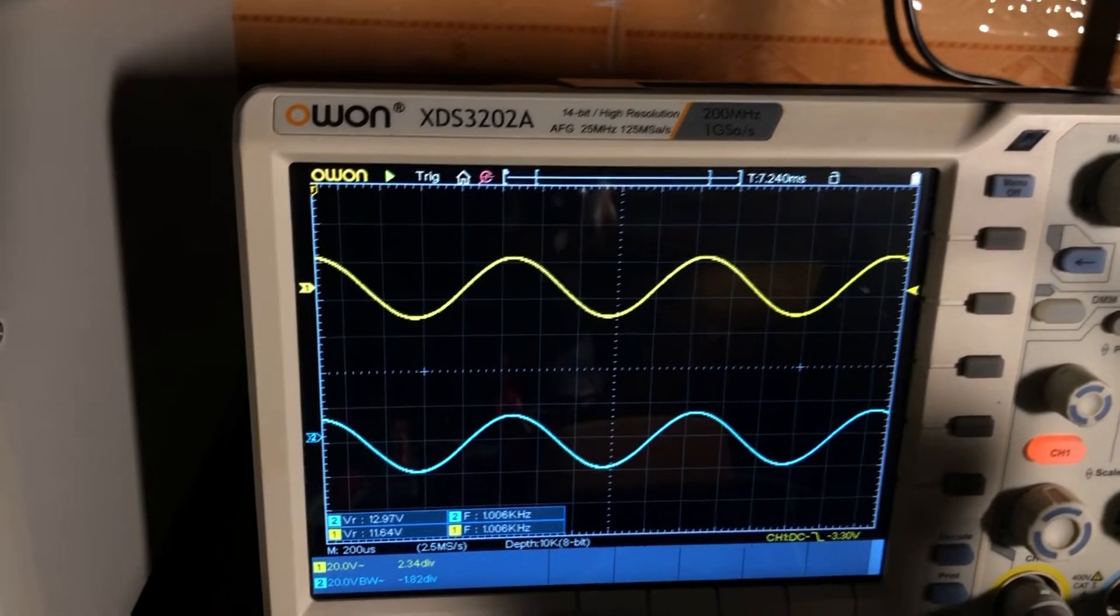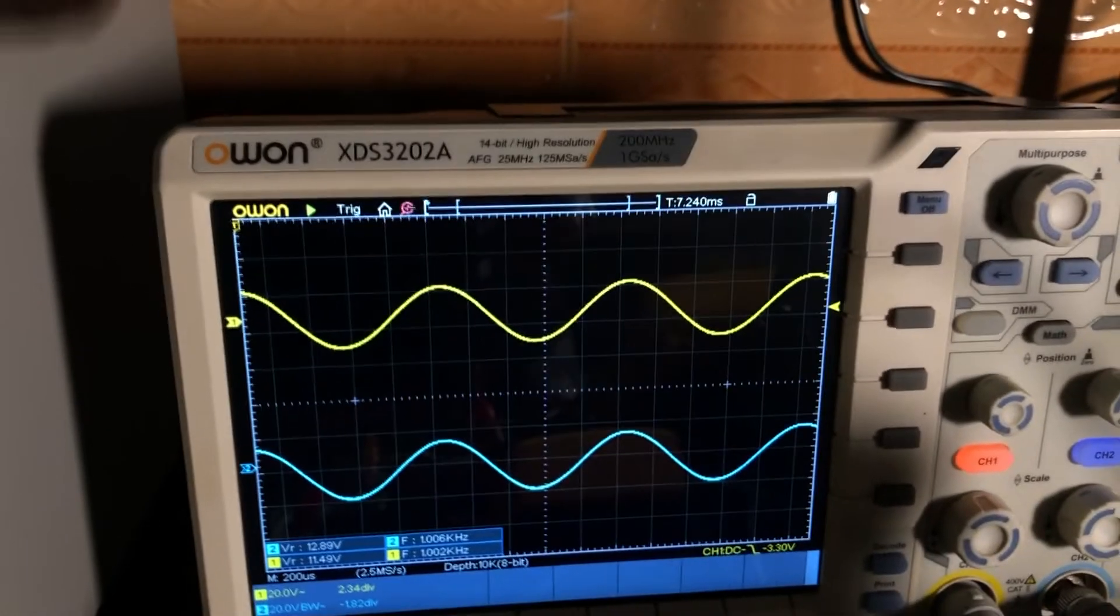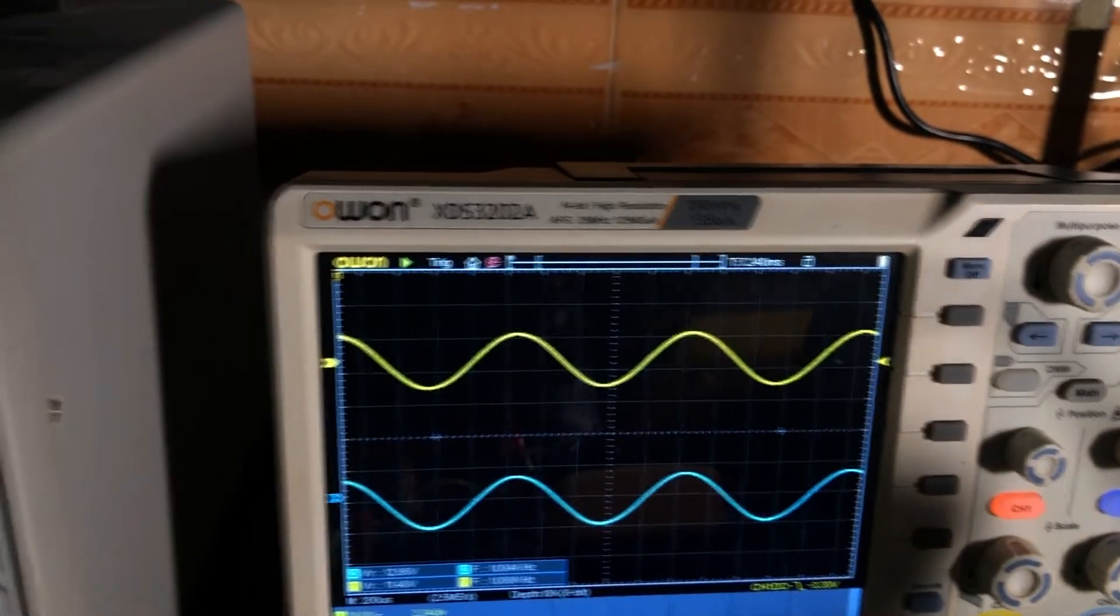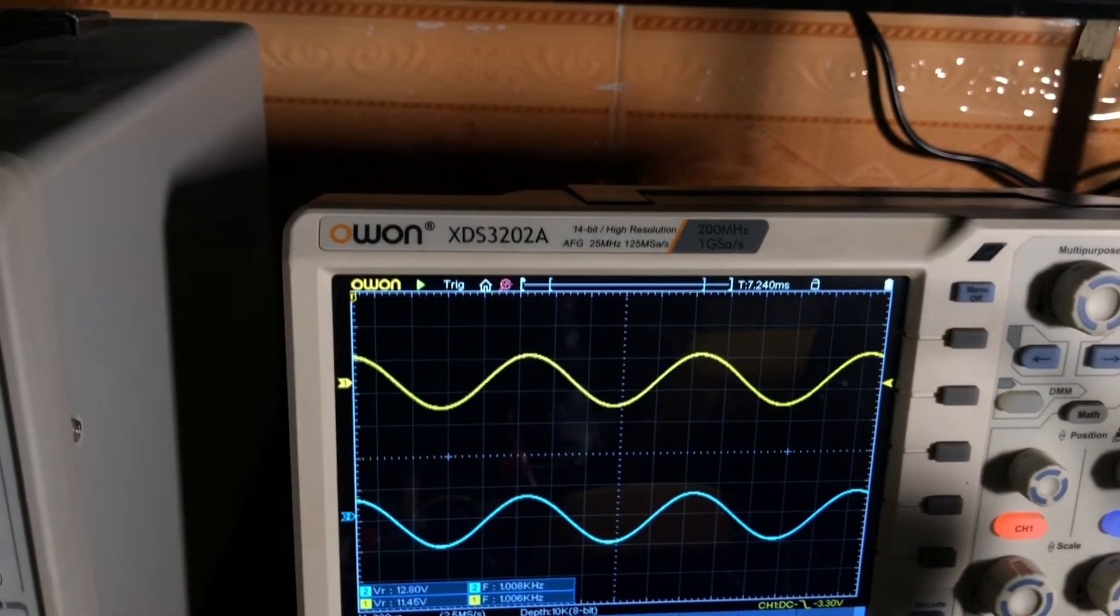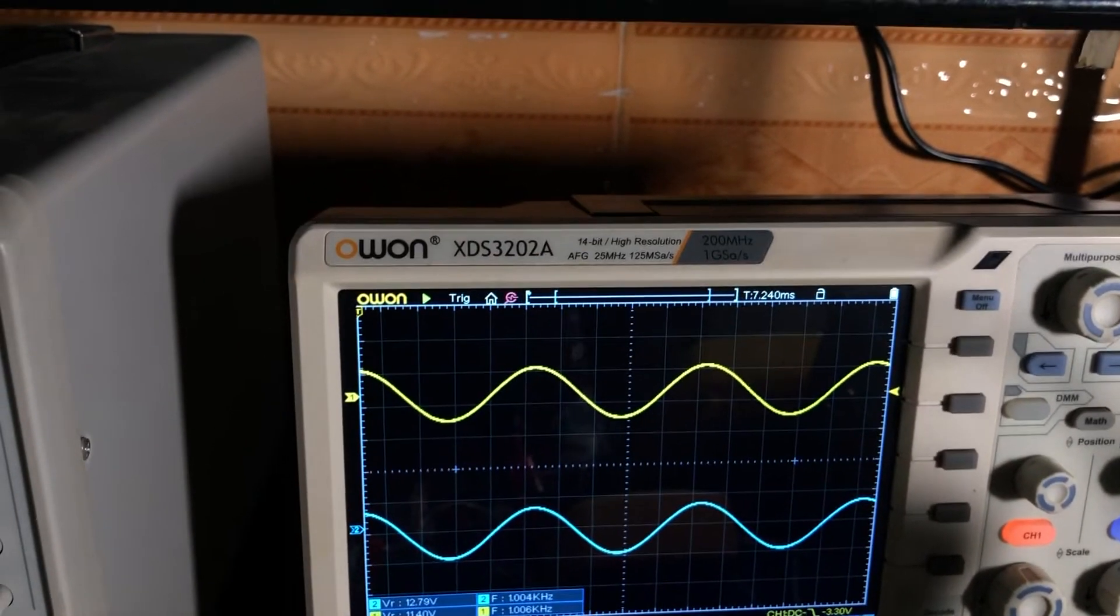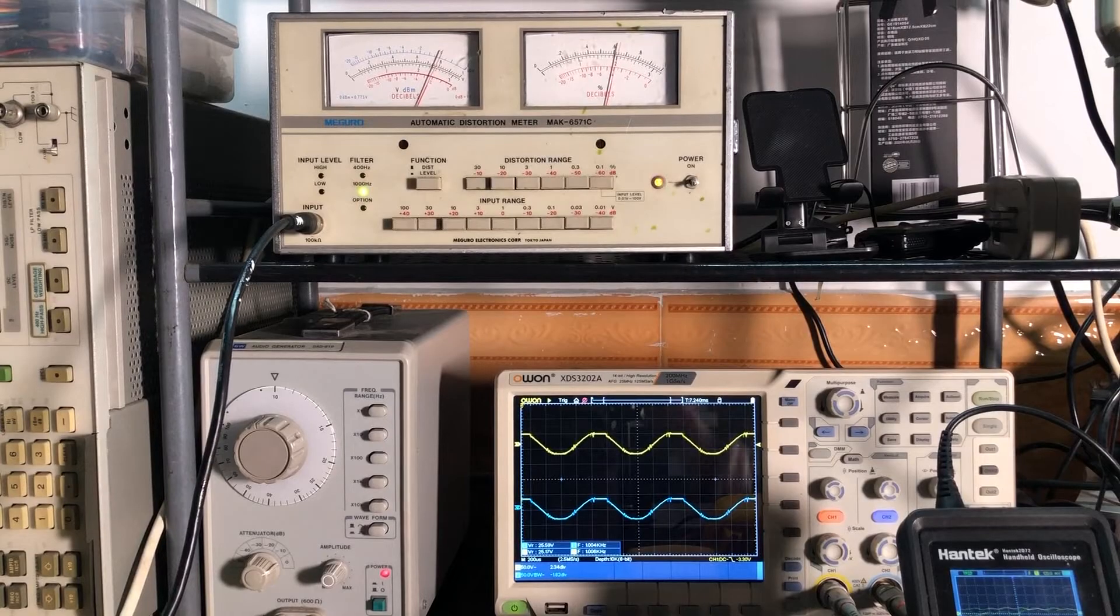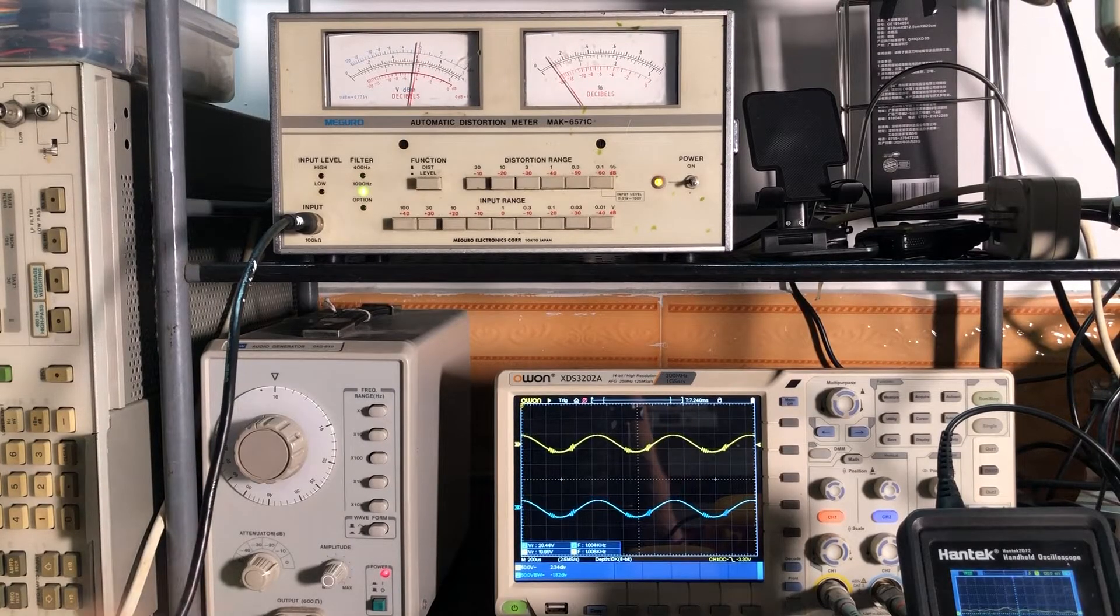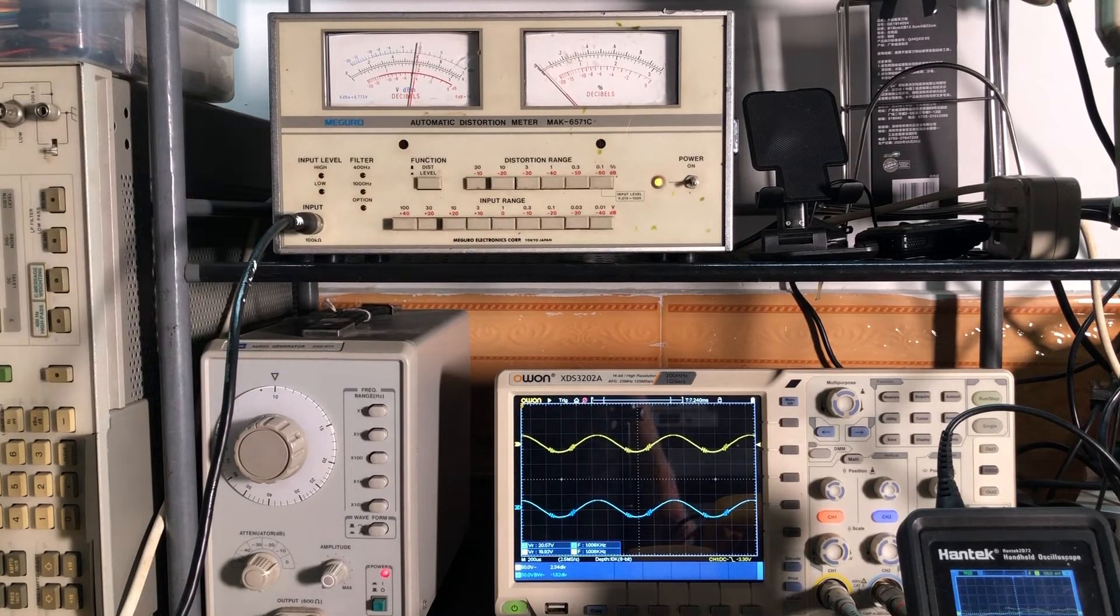So this is a clean signal right now, and this is like 0.8% distortion right now. And still, the IC is working despite the torture right now.